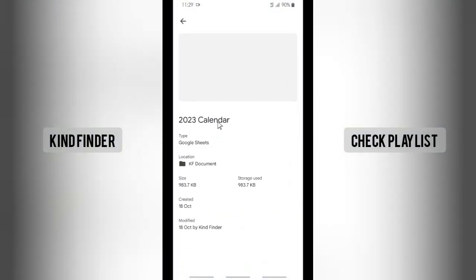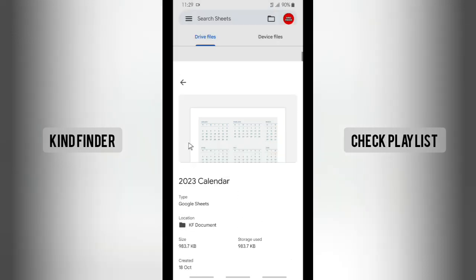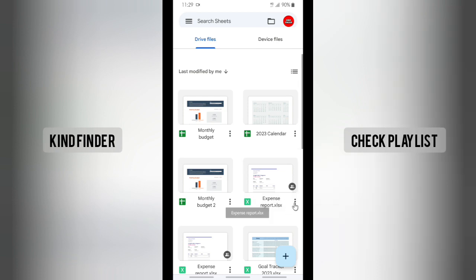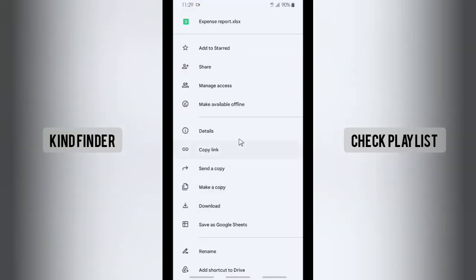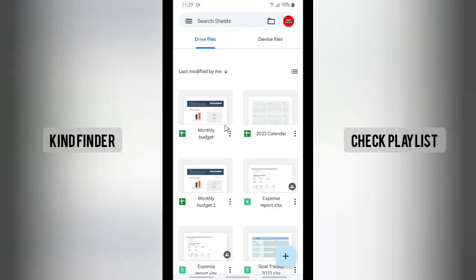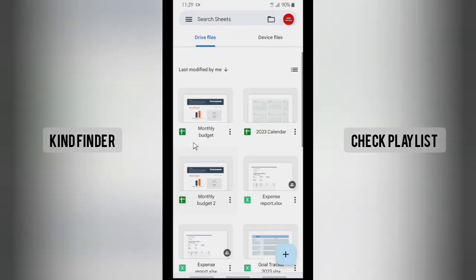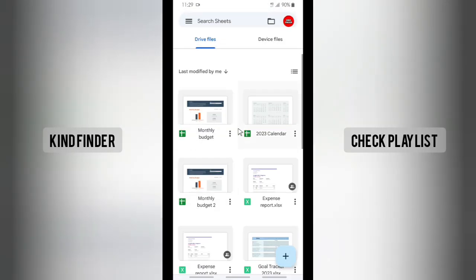On details, the type is Google Sheets. And this one with the square and X icon, let's check this out. This is in Microsoft Excel type. You can see that. Now let's start.